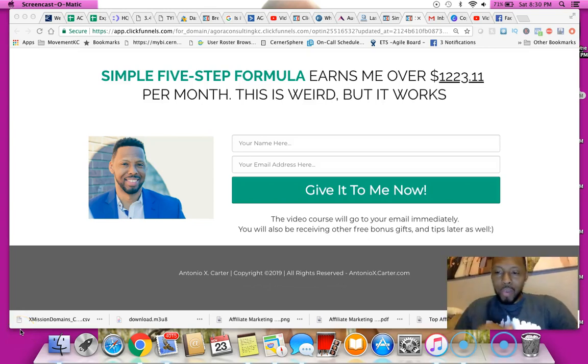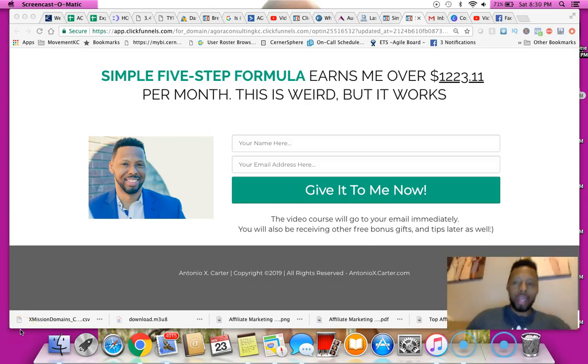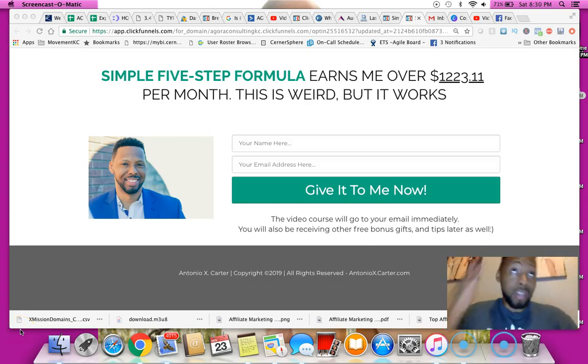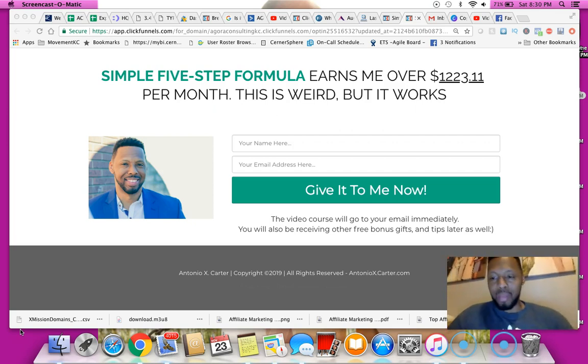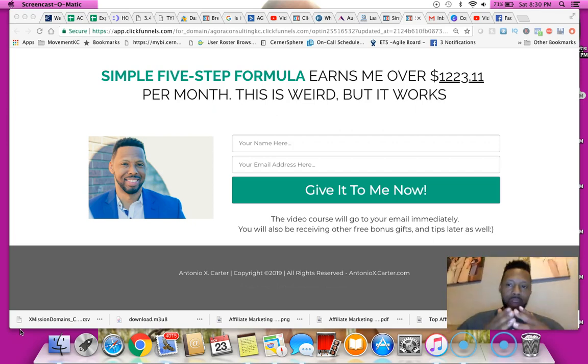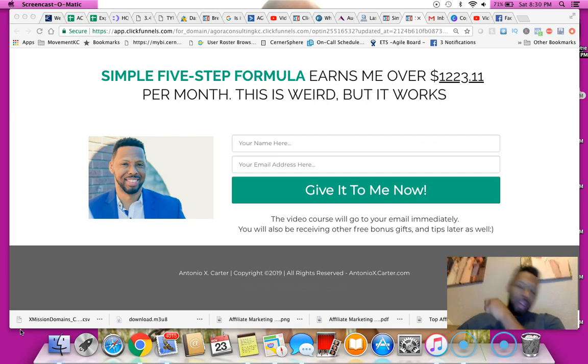What's going on guys, Antonio X Carter here again sitting on my couch, got TV going, baby's asleep so I gotta make this video very short and sweet because I expect her to wake up at any moment.